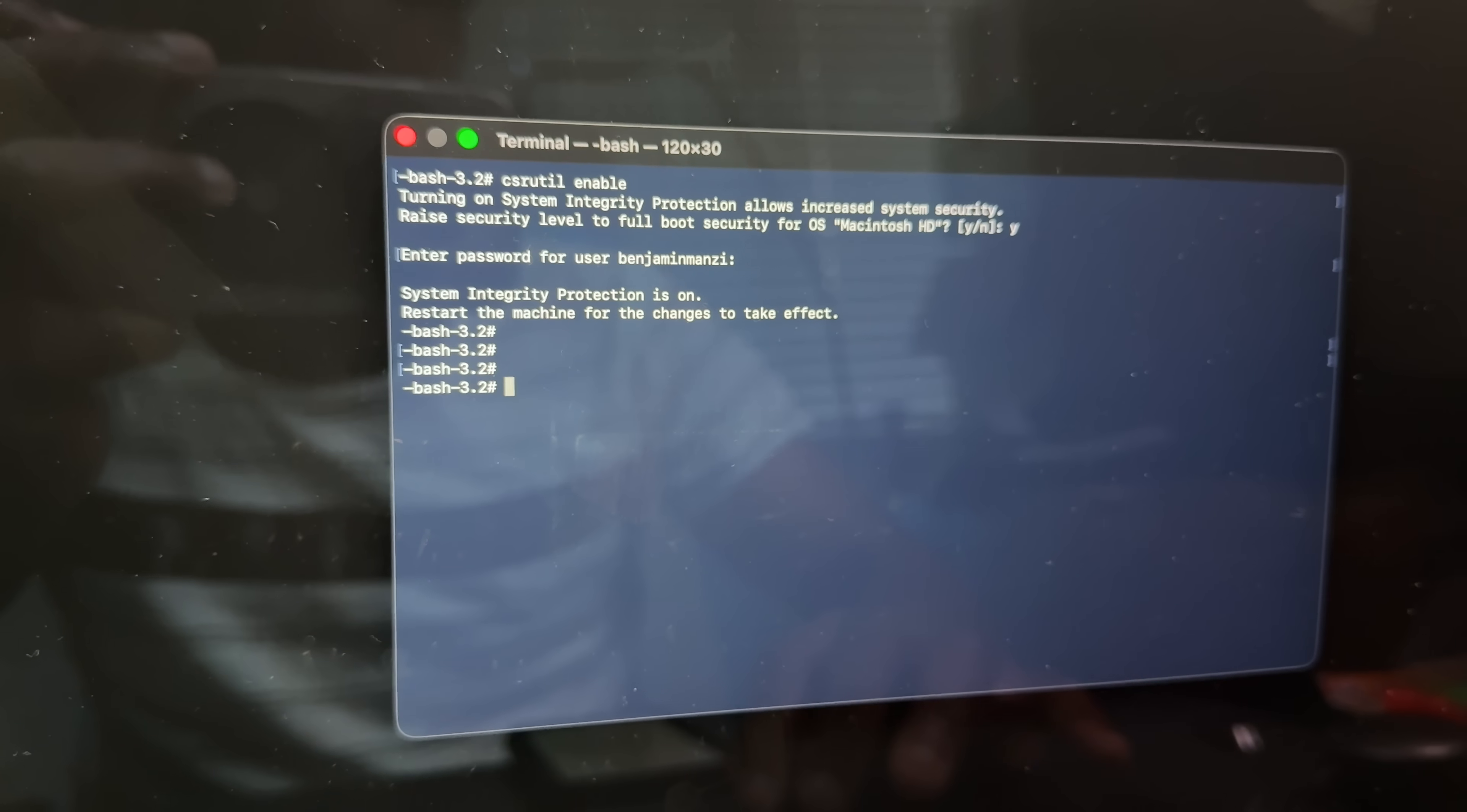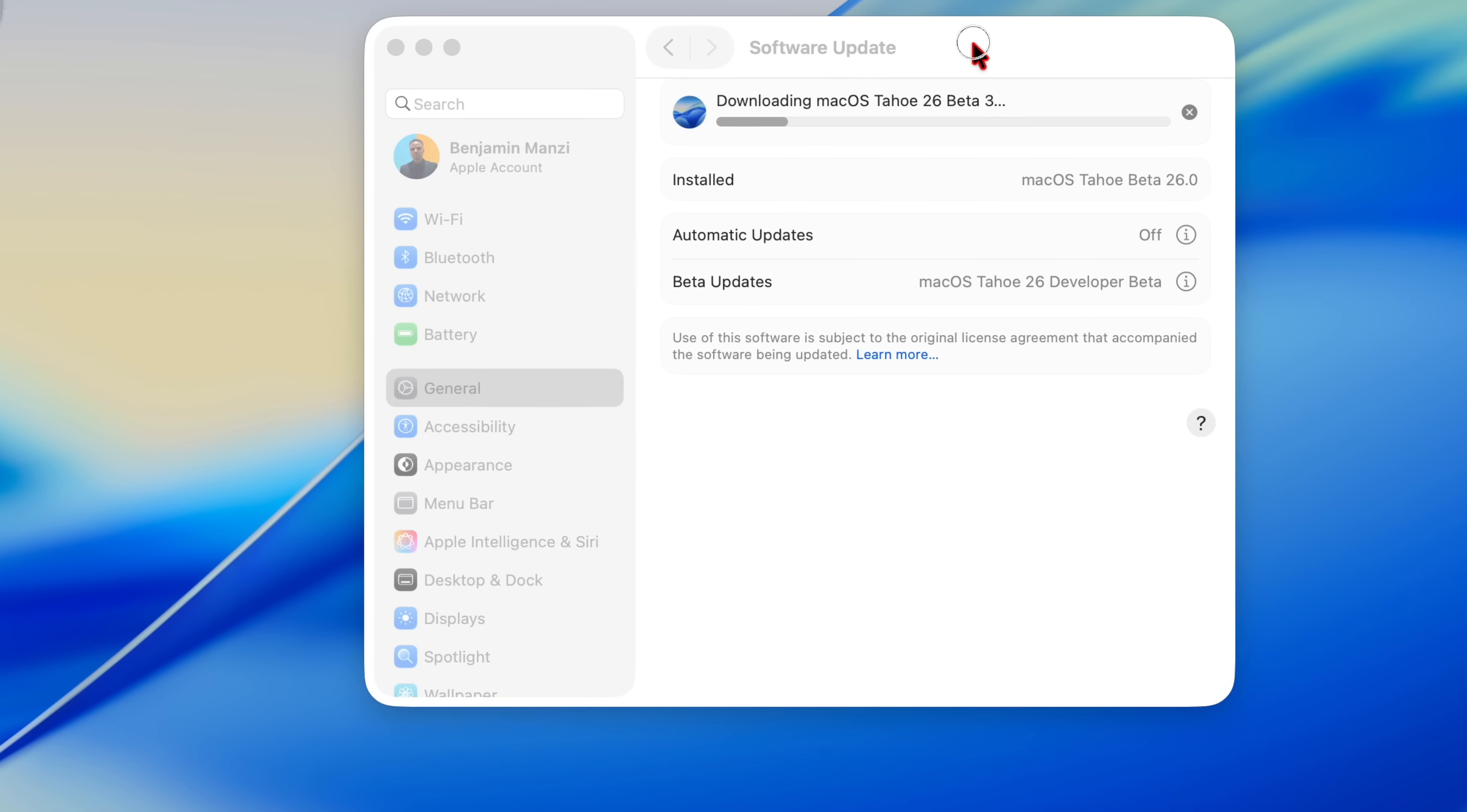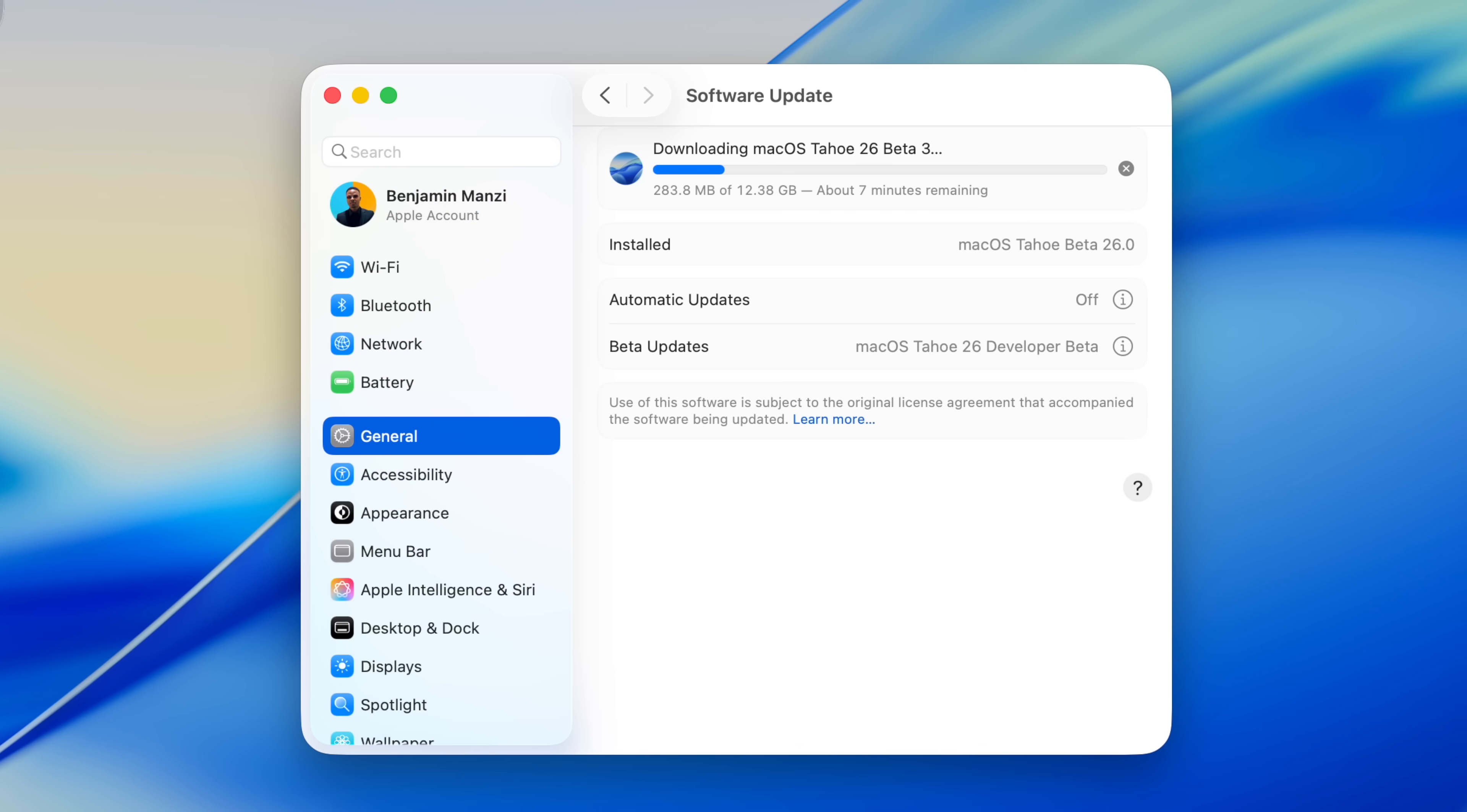And then you will be able to go into your system preferences and check for software update, and you'll be able to basically update your Mac to this new version that has just been released. Now for me, I found the update and I disabled Rosetta and I re-enabled SIP. So I'm quickly going to download this new software update, and then we're going to look at some of the minor changes that it has to offer.